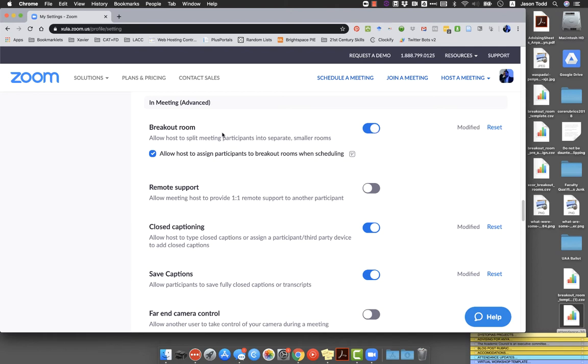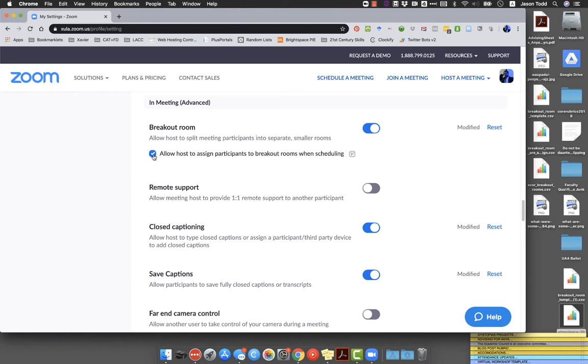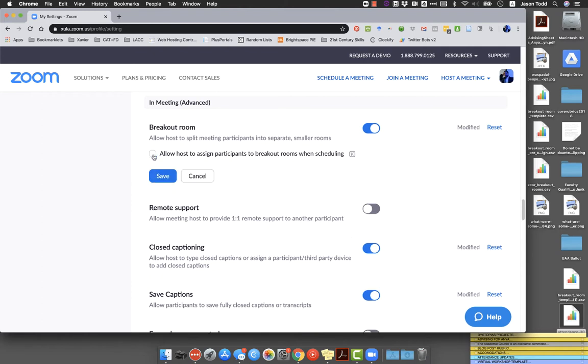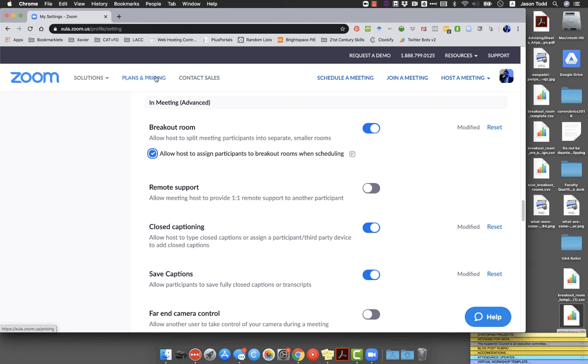You want to make sure this toggle switch is turned on so it's not grayed out. And just to be careful, this is an advanced feature that we're going to talk about in a separate video. But go ahead and click this checkbox that says allow host to assign participants to breakout rooms when scheduling. And as you're making these changes, Zoom may give you a little button that asks you to save your settings. Once you've done that though, you're good to go.